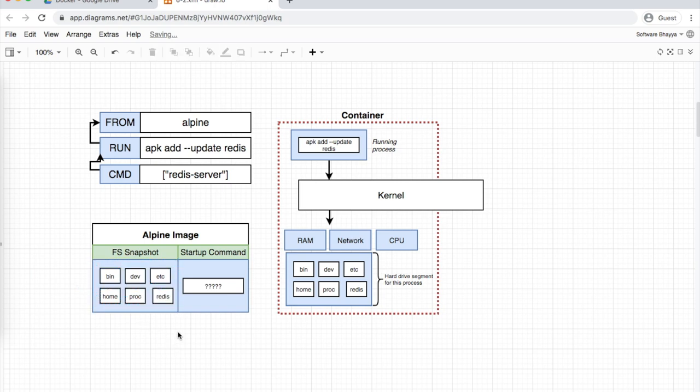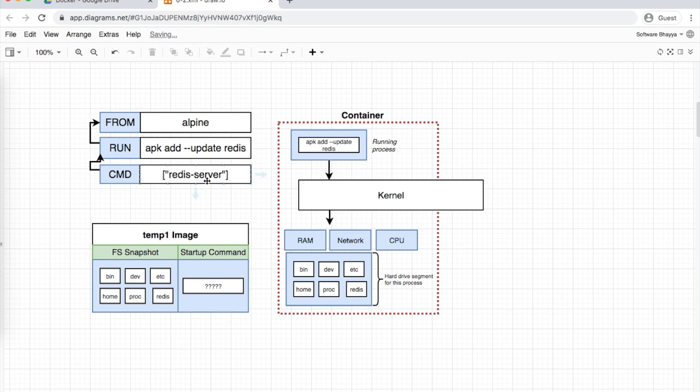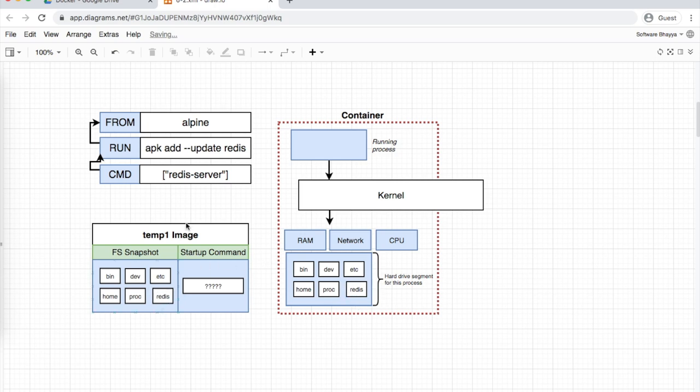It creates a temporary image with a new ID. The next step for the Redis server instruction will create a new container from this file system snapshot. It won't execute any command but will specify the startup command. It stops this container and copies everything back, marking Redis server as the startup command.